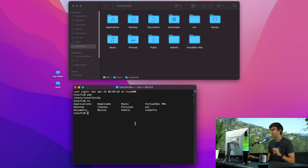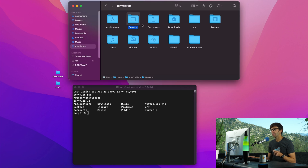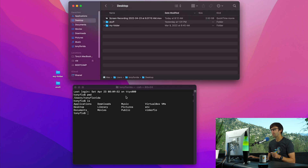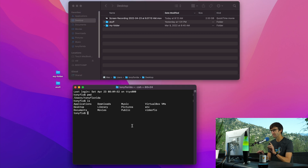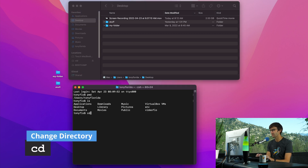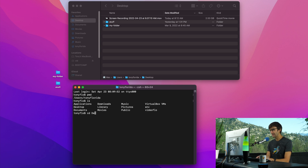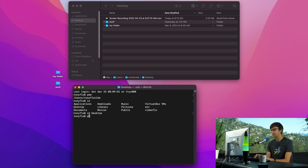What if we wanted to go into one of these folders? We can double-click in the Finder window to go to our desktop. And we can do the same thing in the terminal window with the CD command — CD stands for change directory. You just type CD followed by the name of the folder you want to go into. So CD Desktop, hit enter, and now we are on the desktop. We can confirm with PWD that we are at users/TonyFlorida/Desktop.